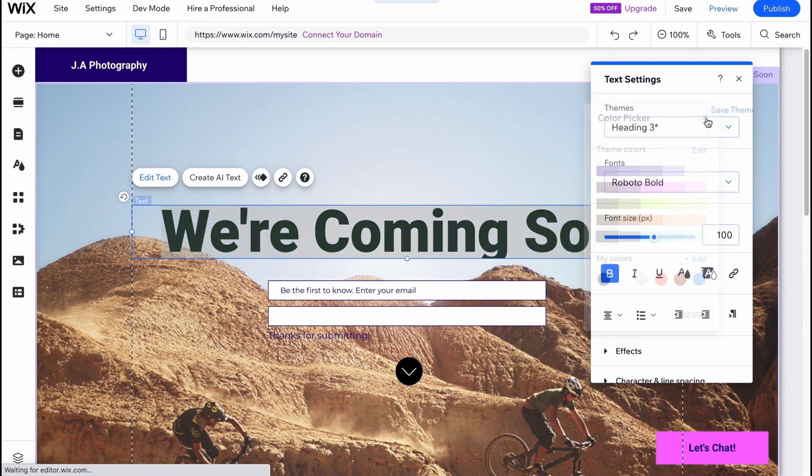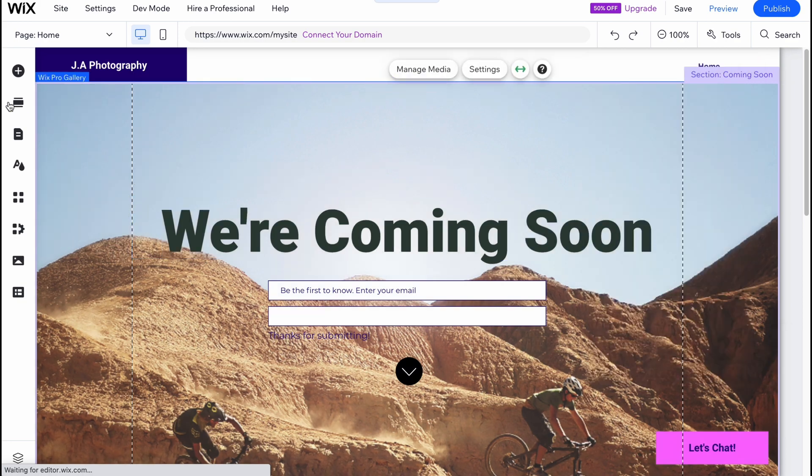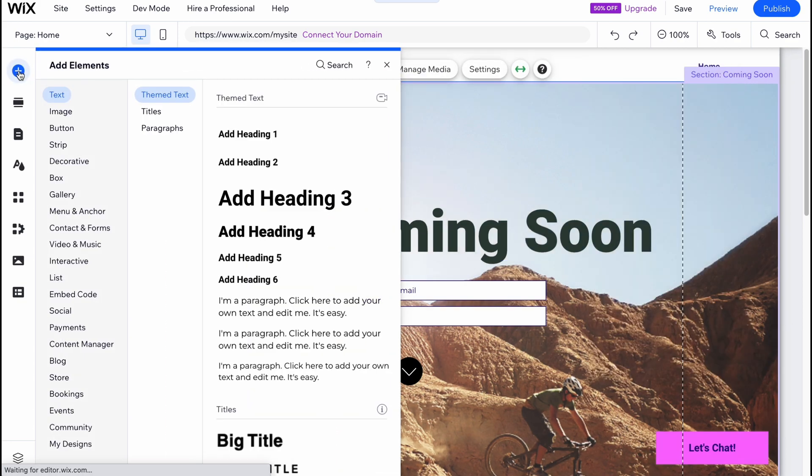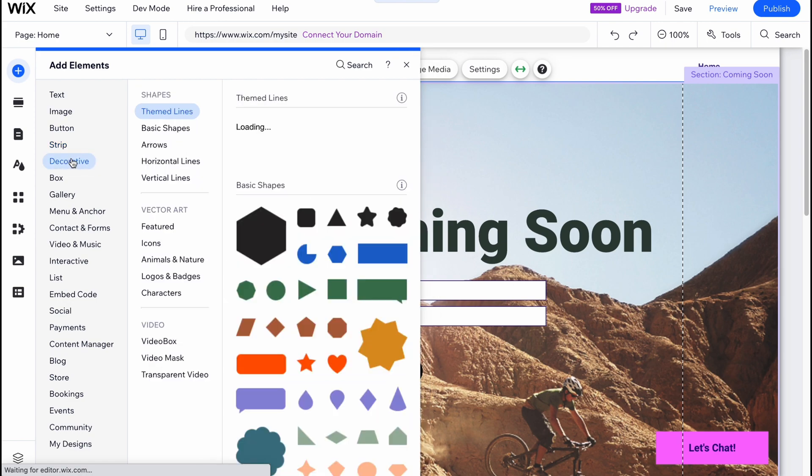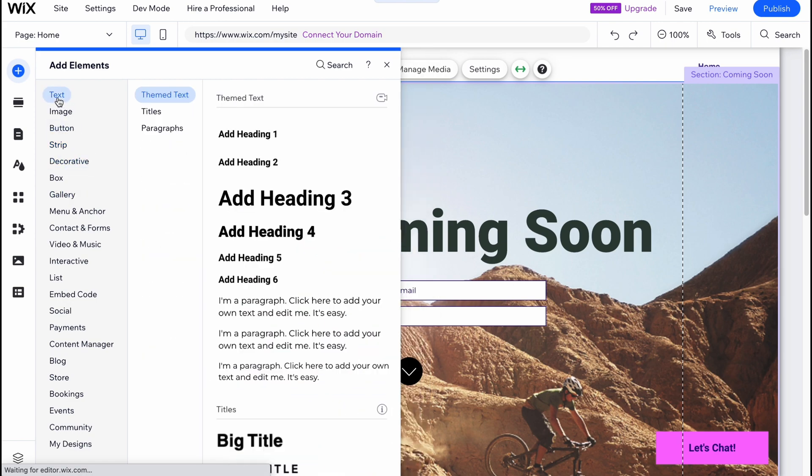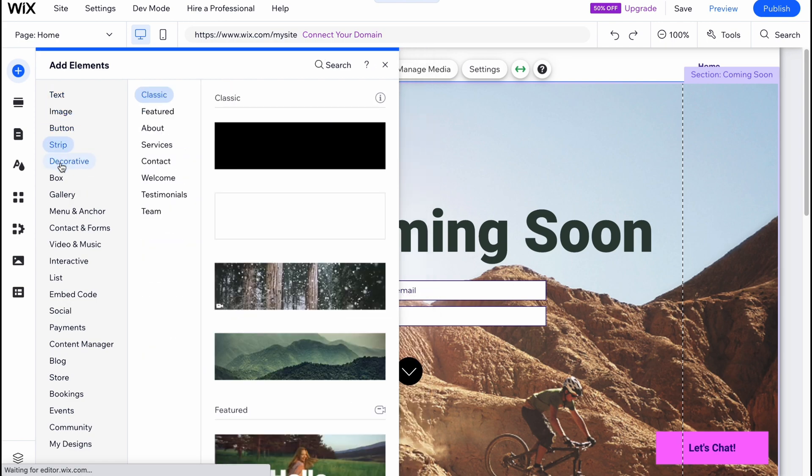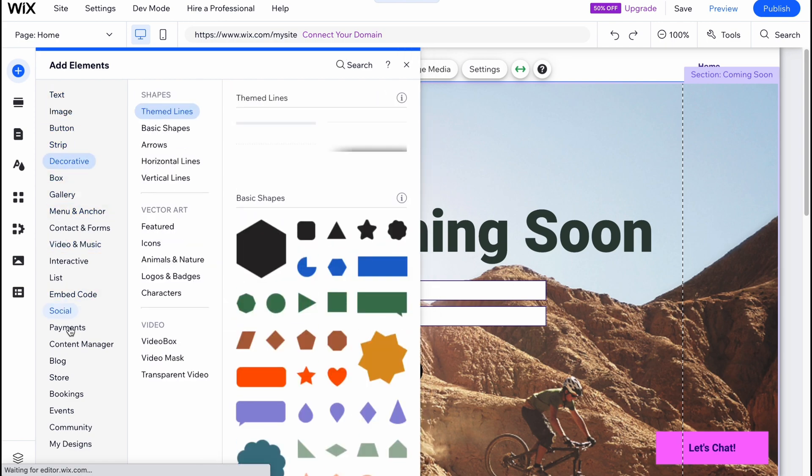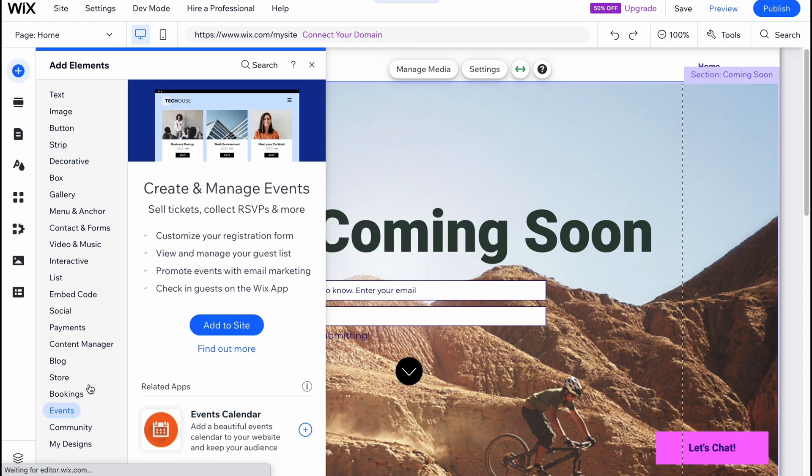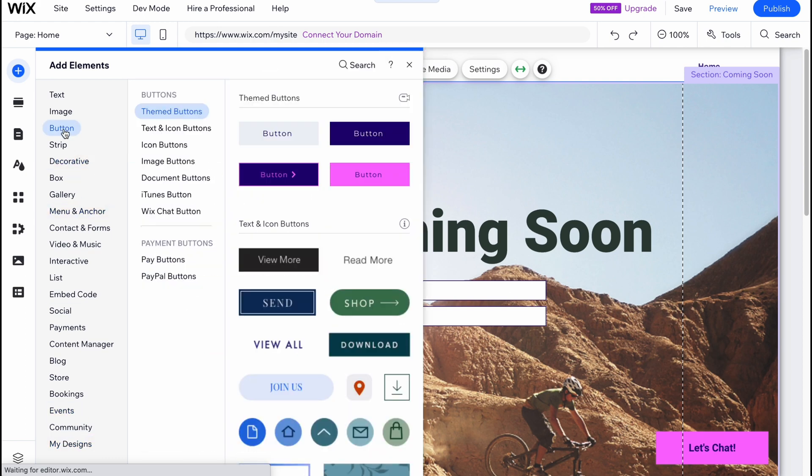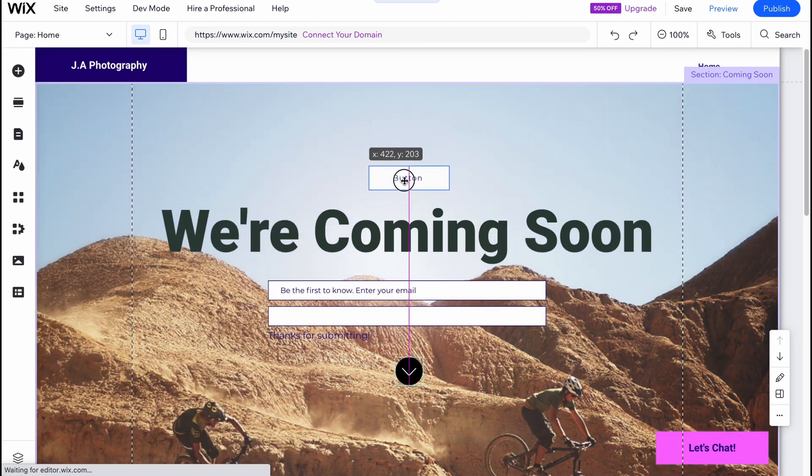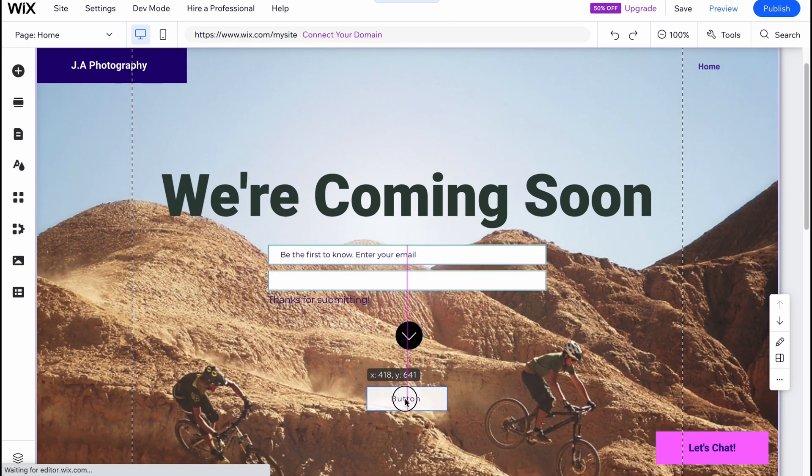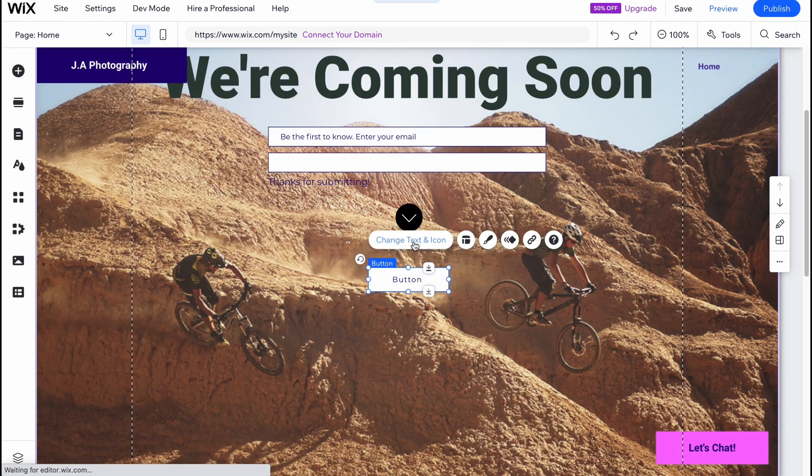And what if we need to add some elements? We can just simply click on plus add element and we can find something which is suitable for us: text, image, buttons, strip, creative, and so on. Huge amount of different elements we can easily add. So let's add for example a button here. And it was successfully added.